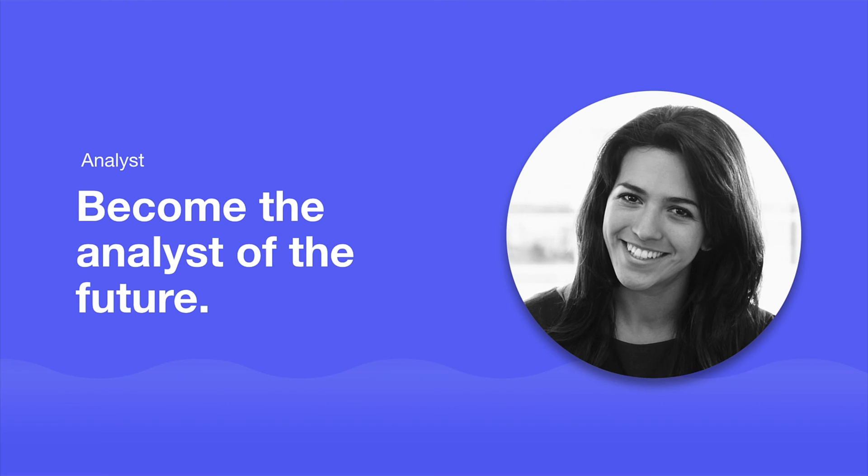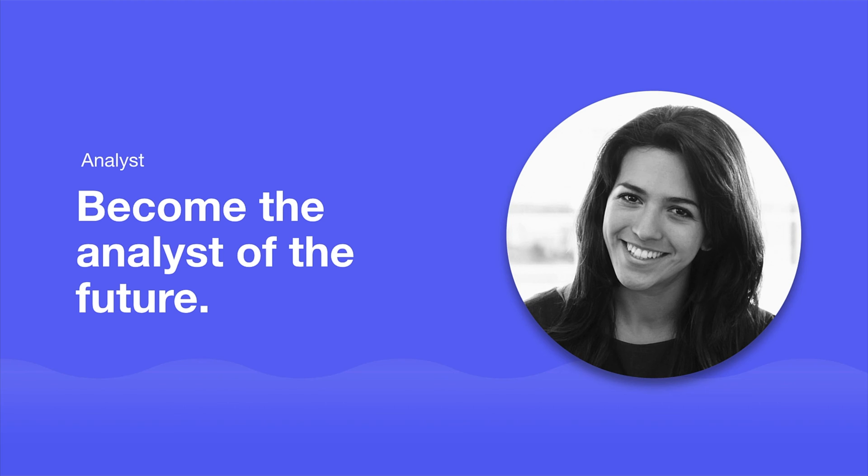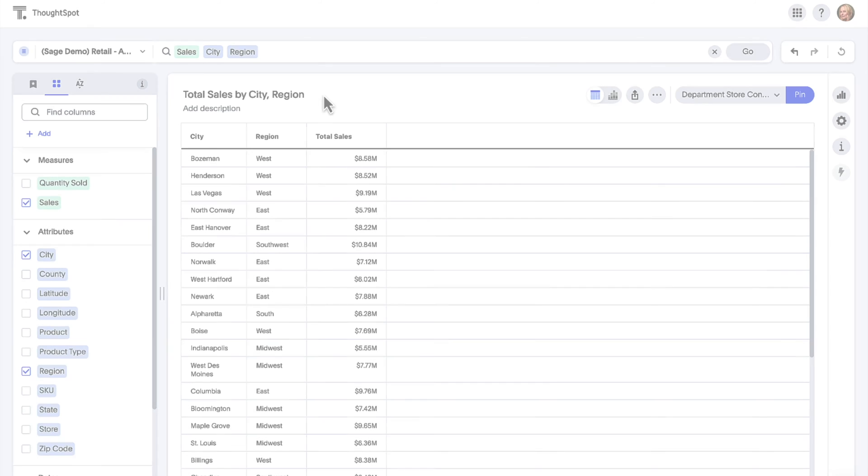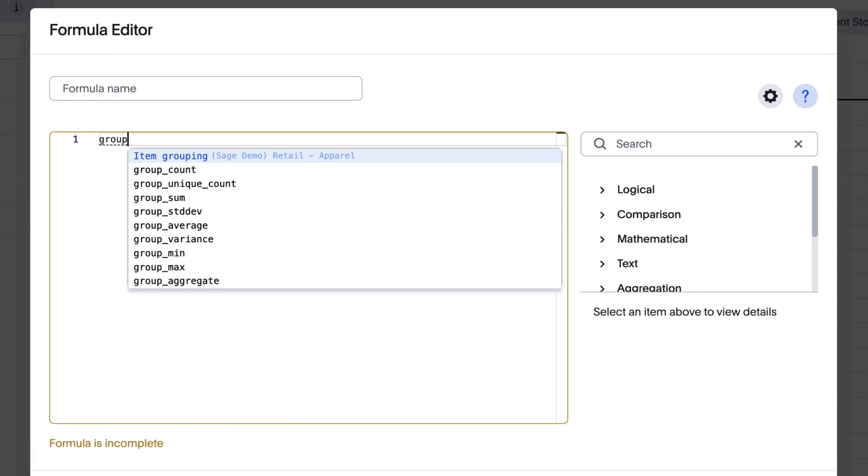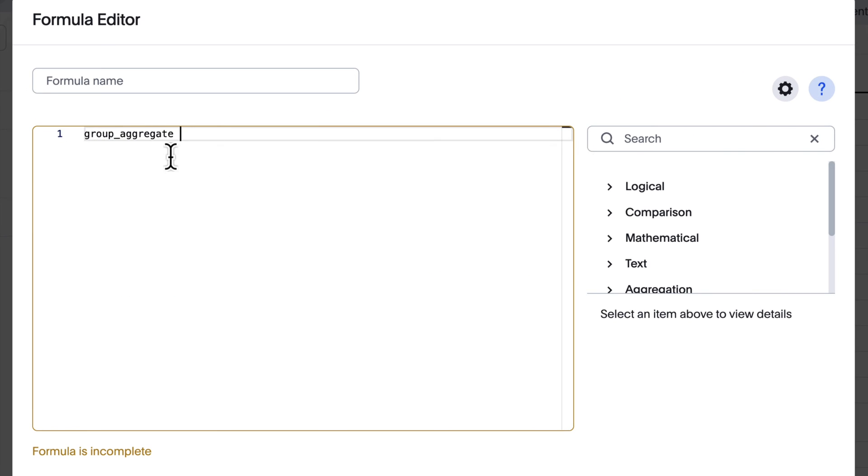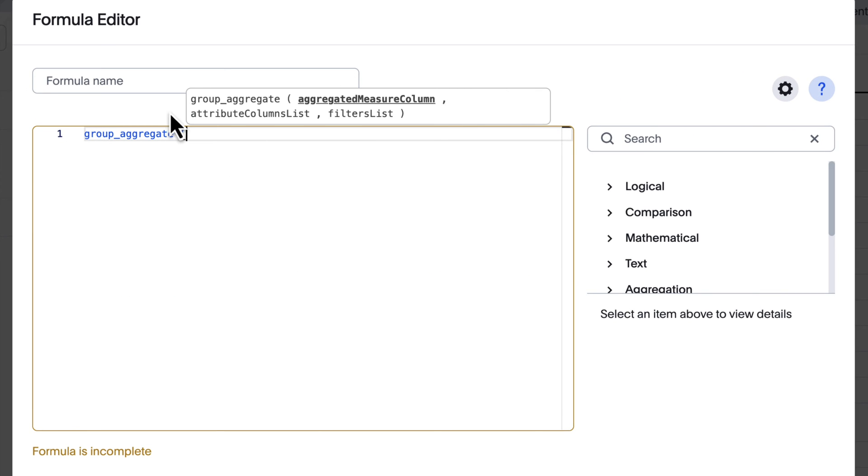For analysts, ThoughtSpot helps you build your career as the analyst of the future. You asked for it, and we have delivered. Our inline formula reference is back, providing a guide to the function as soon as you type in the formula.